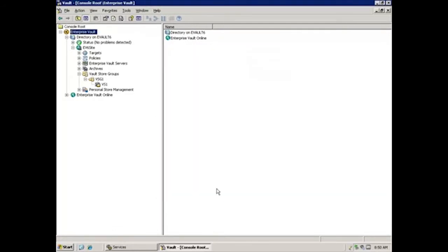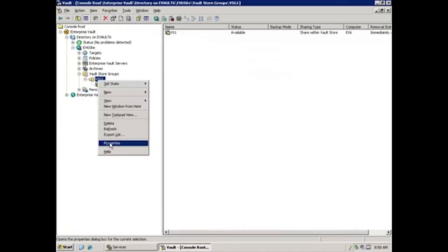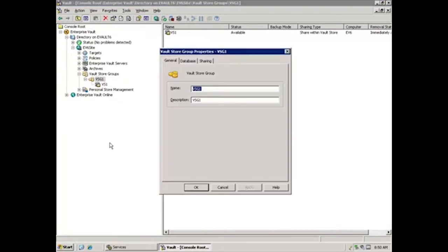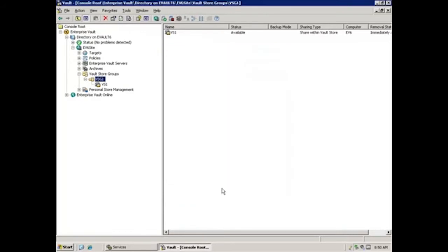Next, for the fingerprint database, we'll right-click the vault store group and then click Properties. In this case, the vault store group is called VSG1. Next, we'll click the database tab, and we can see the SQL Server is again DC-SQL\EV6. We'll click Cancel to return to the main console.